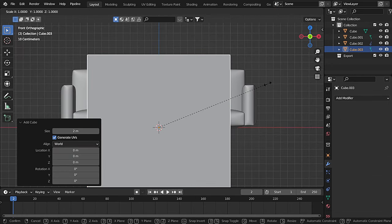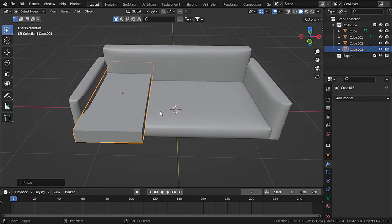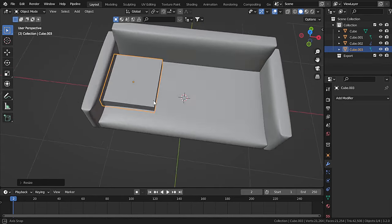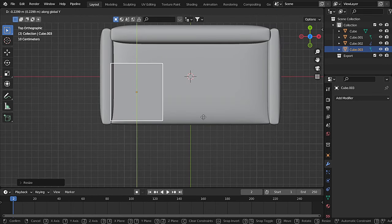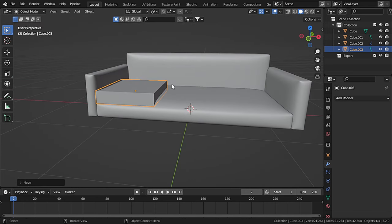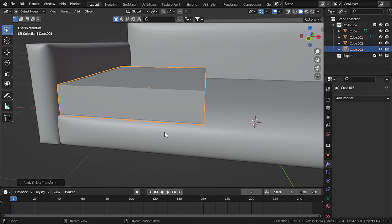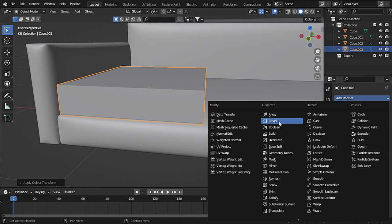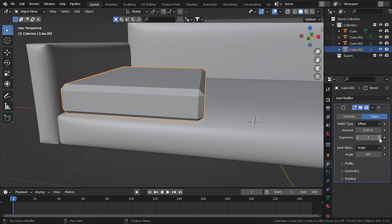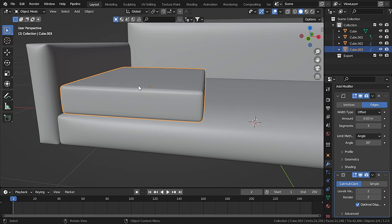Press 1 to go to front view mode and scale down on the Z-axis, then scale down on the X-axis. Scale down on the Y-axis as it's a bit long. Press 7 for top view and leave a gap for the back cushions — scale up on the Y-axis just a bit. Press Ctrl+A to apply scale, add a Bevel modifier, decrease the amount, set segments to 3, shade smooth, add a Subdivision Surface modifier, and set level viewport to 2. Make sure viewport and render levels match.